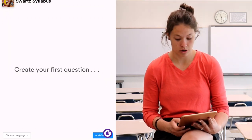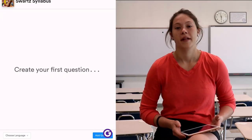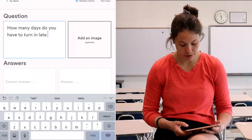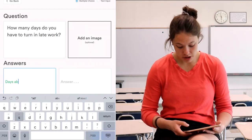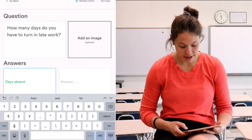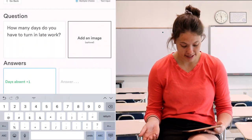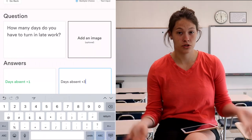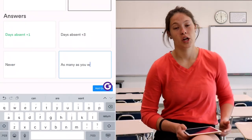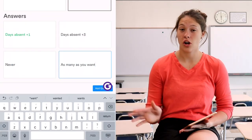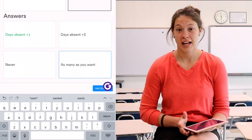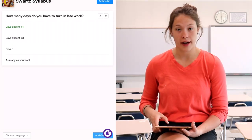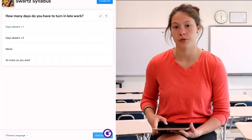Let's say my question was: 'How many days do you have to turn in late work?' The first answer that you'll put in is the correct answer, then you'll put in three distractor incorrect answers. Once I finish all the questions I'll hit Add Question. I'll add one more question real quickly.